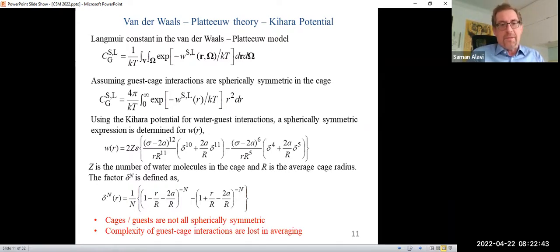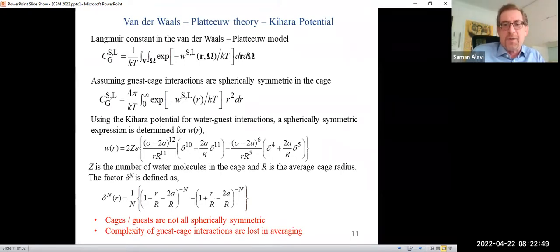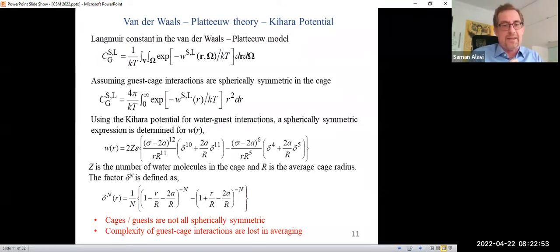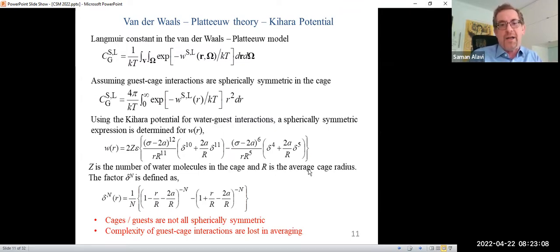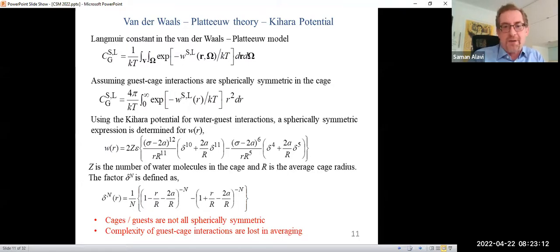However, there are some assumptions made — we know that all guests and cages are not spherically symmetric. And in getting to this final point, we've washed away all the complexity of any specific guest-cage interactions there may be. So if there's any specific electrostatic or hydrogen bonding interaction, those are all washed out, and we just express it as a general van der Waals type interaction.